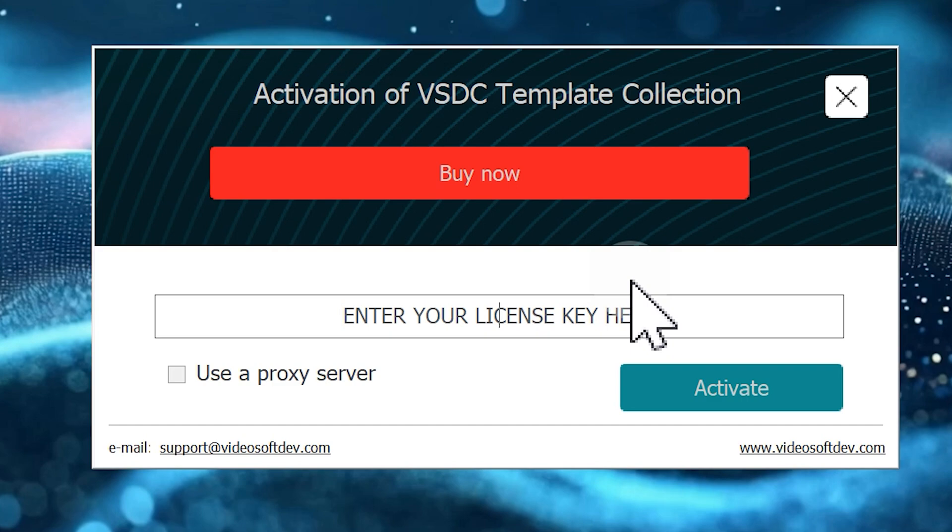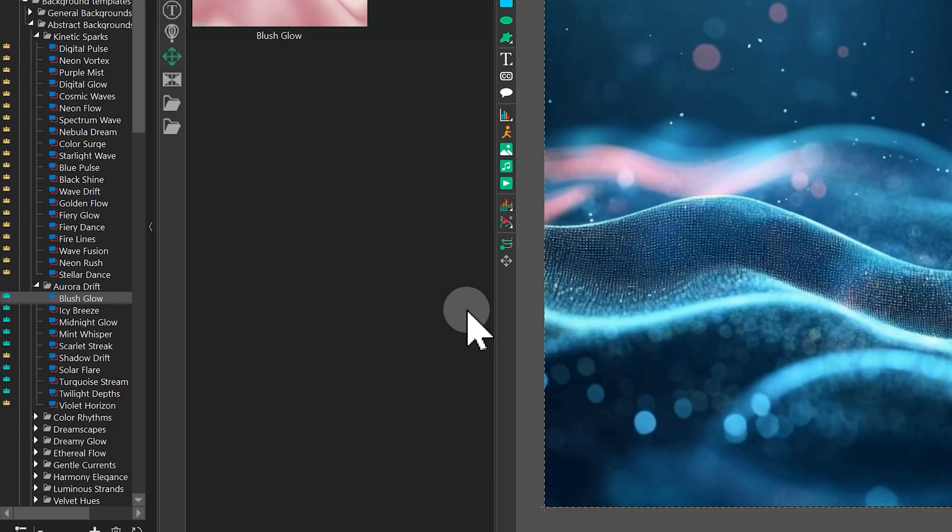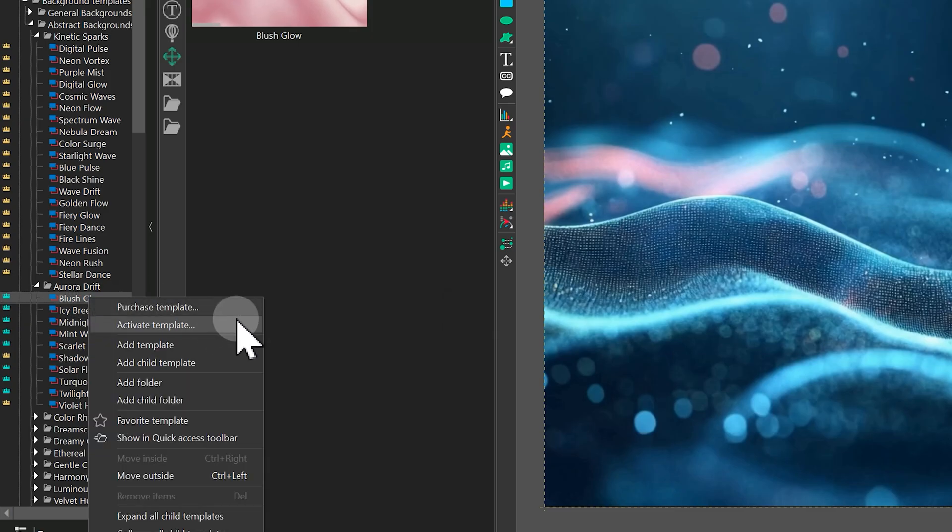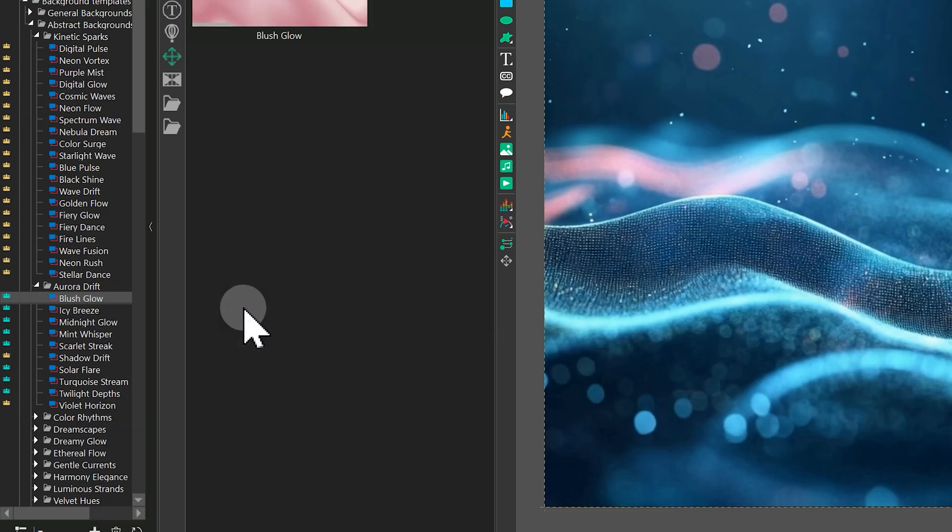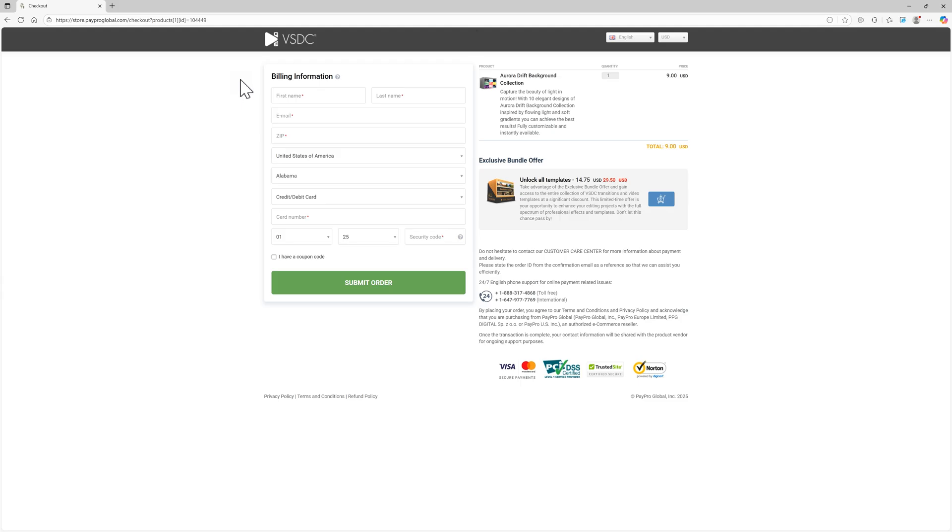Do not forget to restart the editor after. Besides buying a template at the moment of export, you can also purchase one any time by right-clicking on it and selecting Purchase template. This will also redirect you to the website.